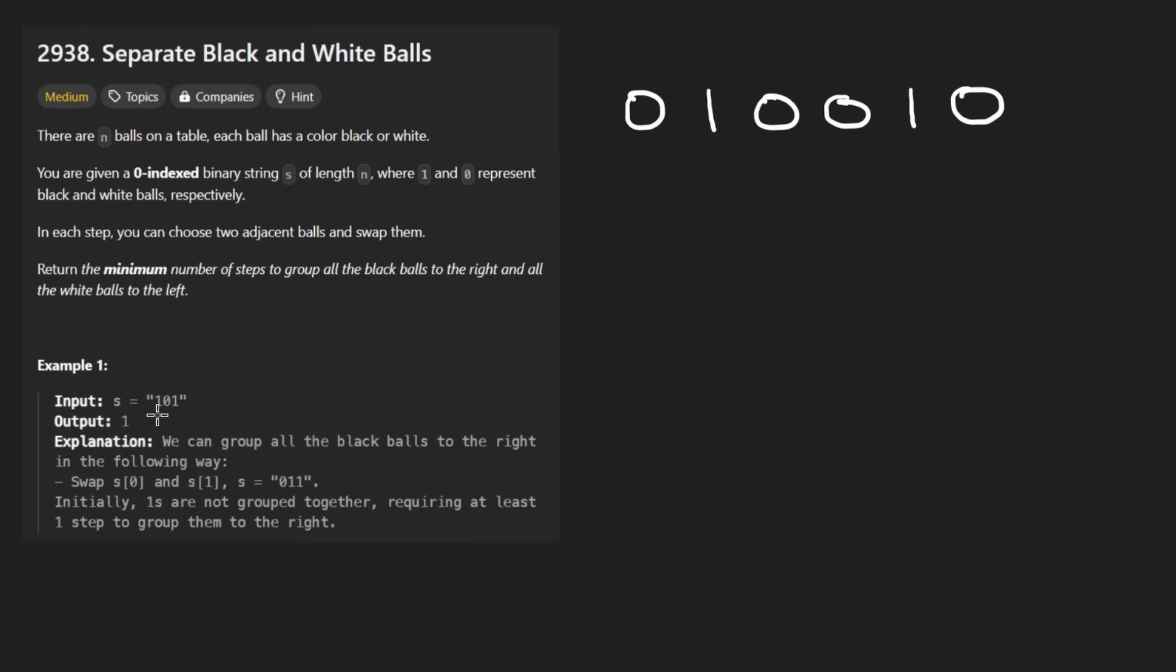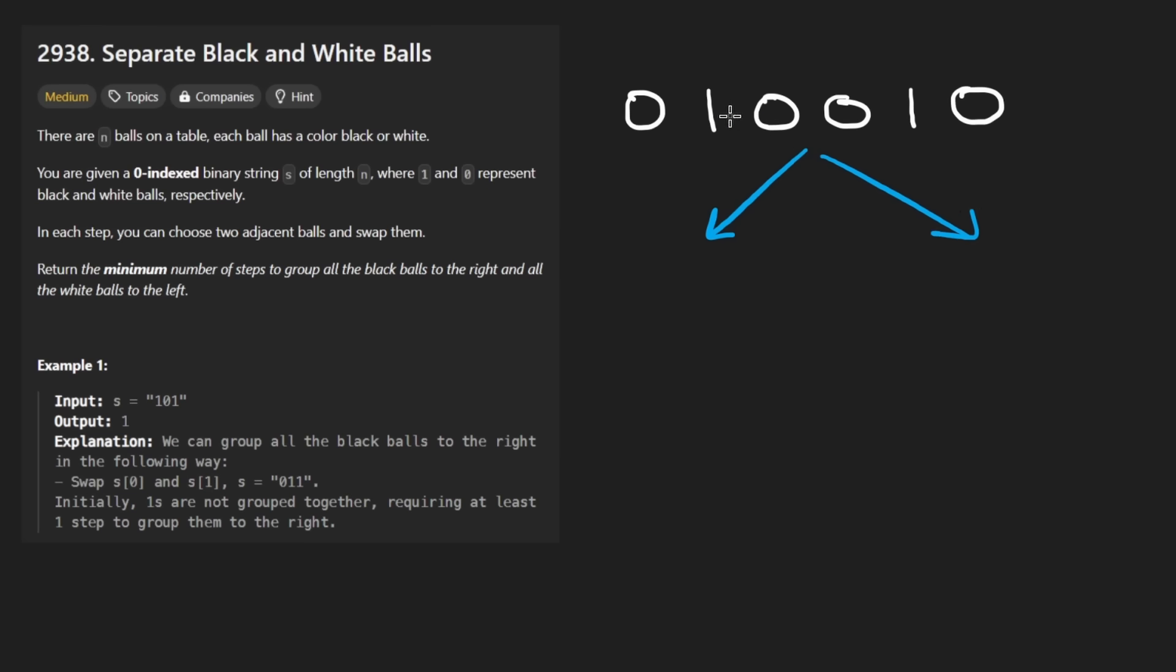So I kind of made that mistake when I was coding it. The idea is that we want to separate the balls such that the white balls will be on the left and the black balls will be on the right. Not a difficult thing to do. Obviously, you could just count the number of white balls, and in this case there's four of them.